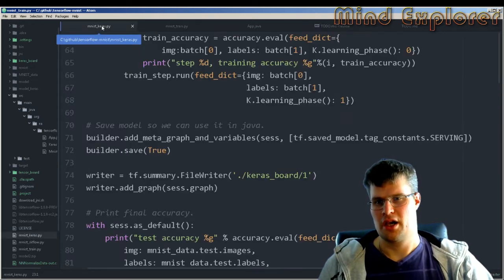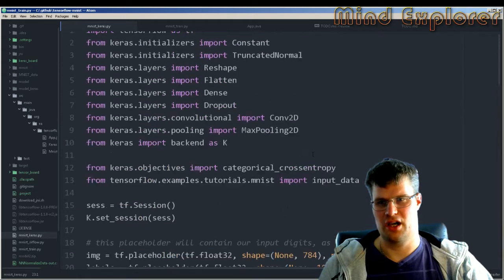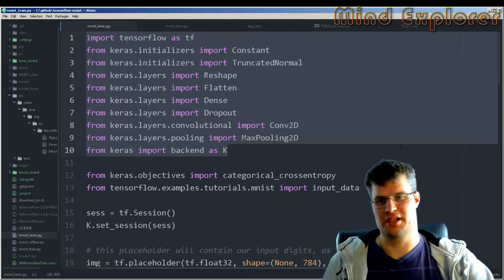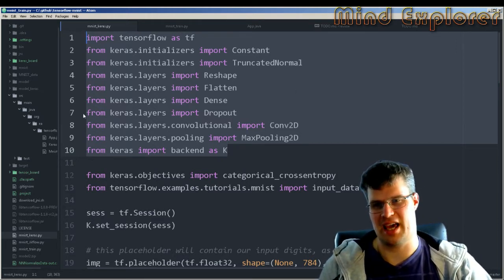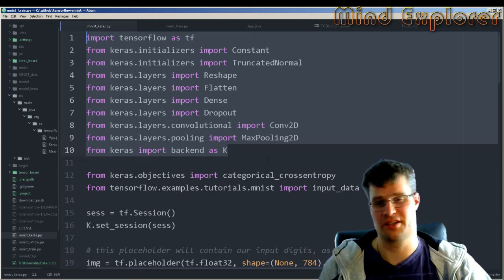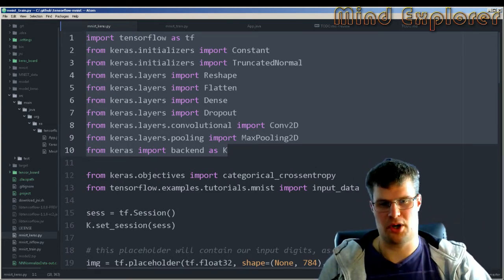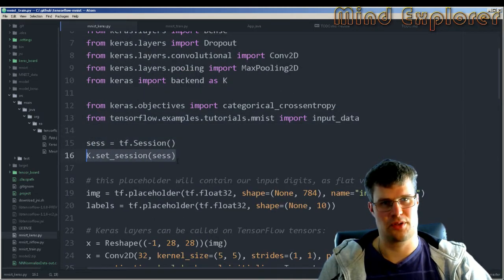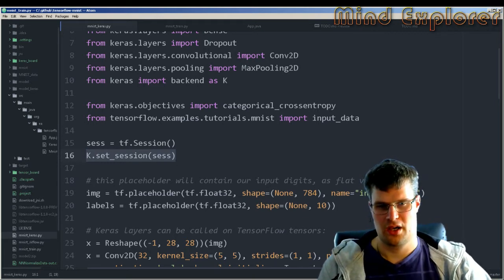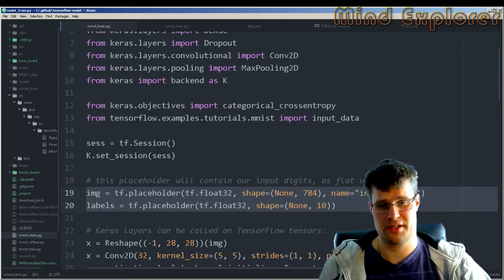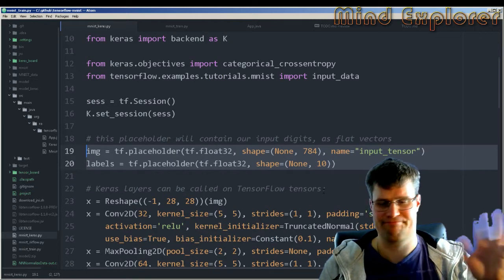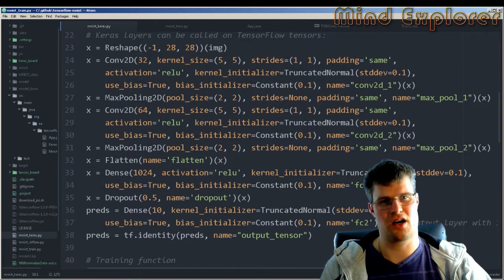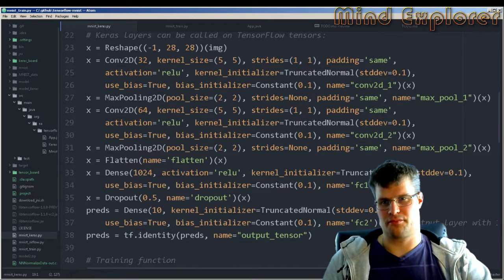So what's the difference with Keras? If we go to the Keras model we actually have a lot of differences. First off, we have more things to initialize — we could take everything from layers and initializers, but I picked out only what I need. We start our session and set the session to K, so Keras knows which session to work on. Then we have our images and labels, which is pretty much the same as before.